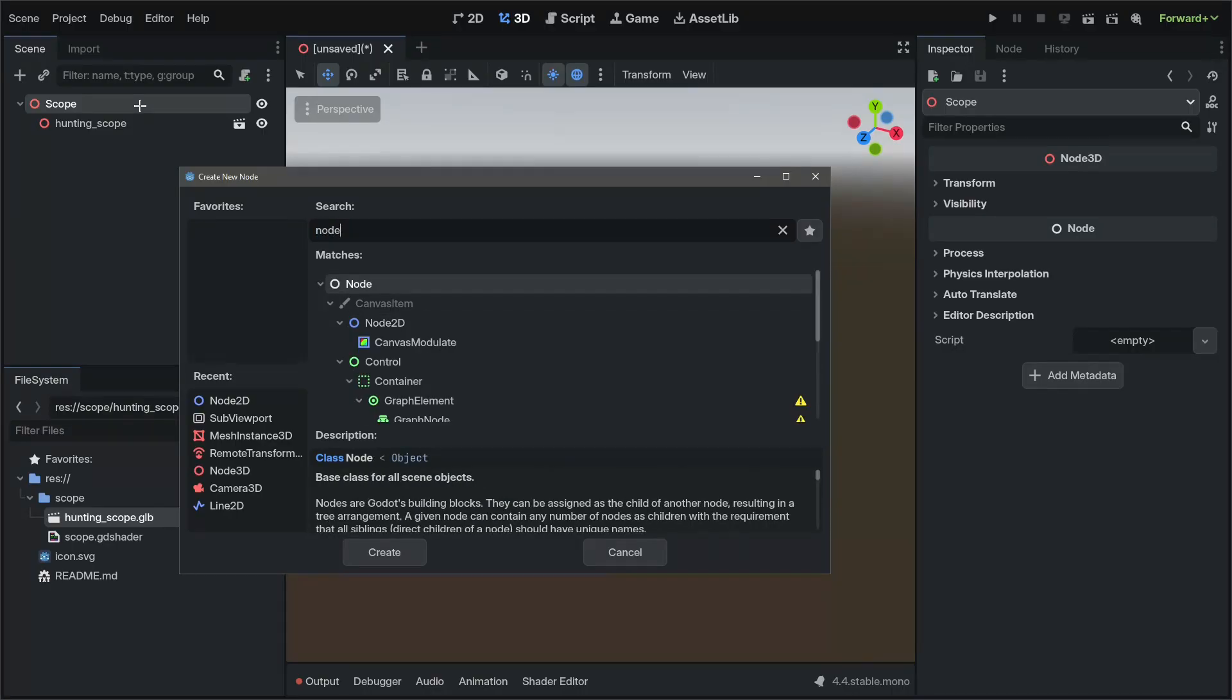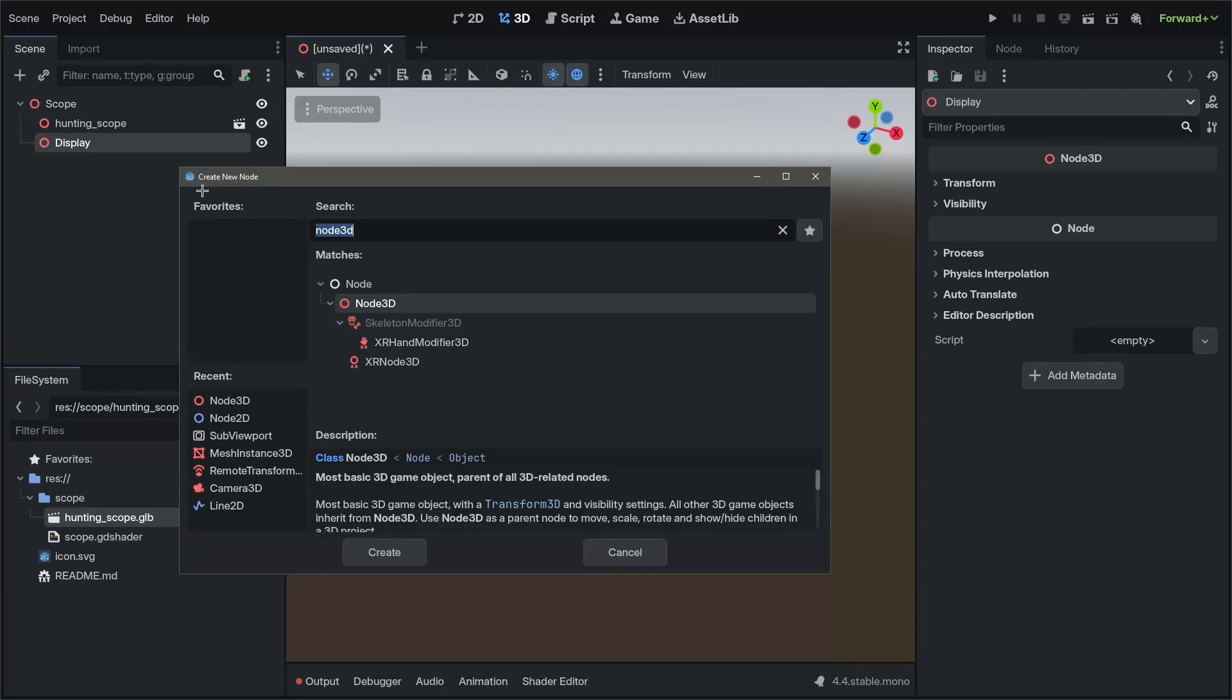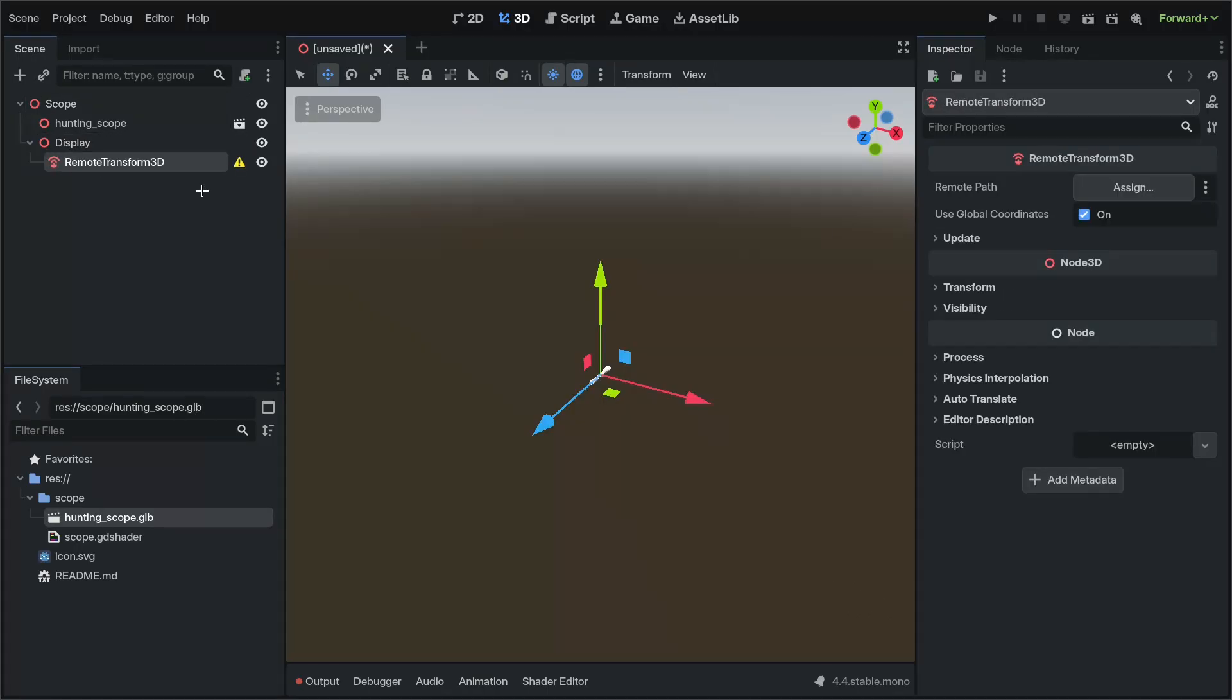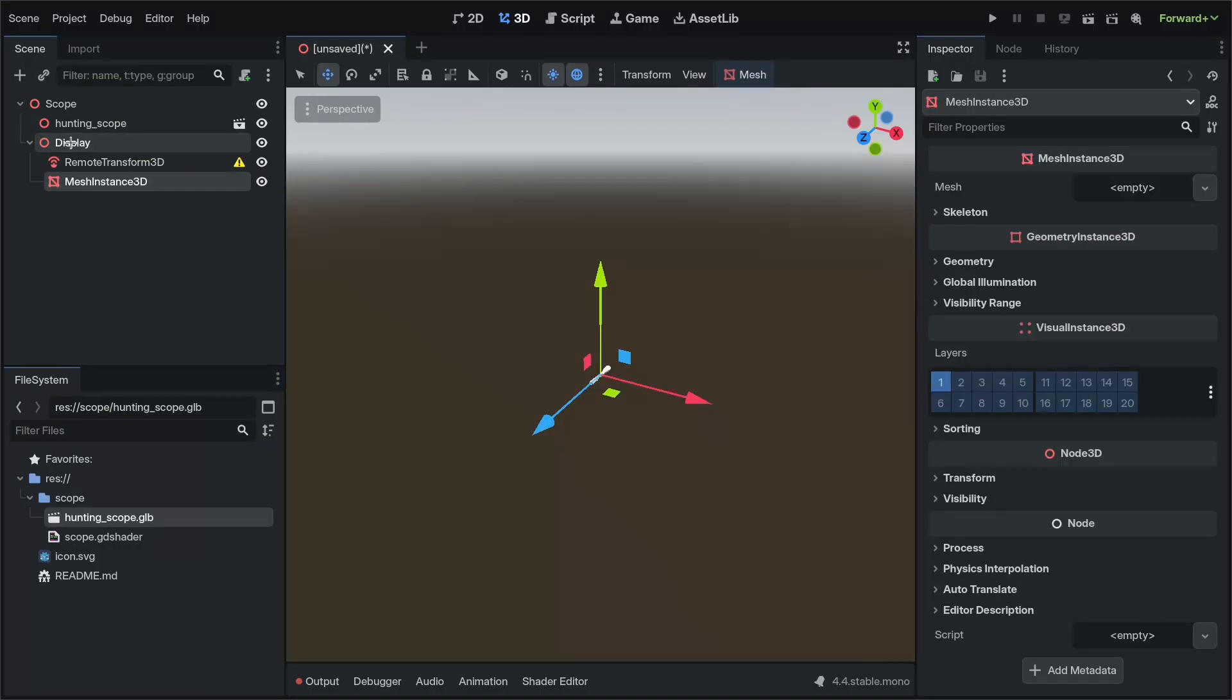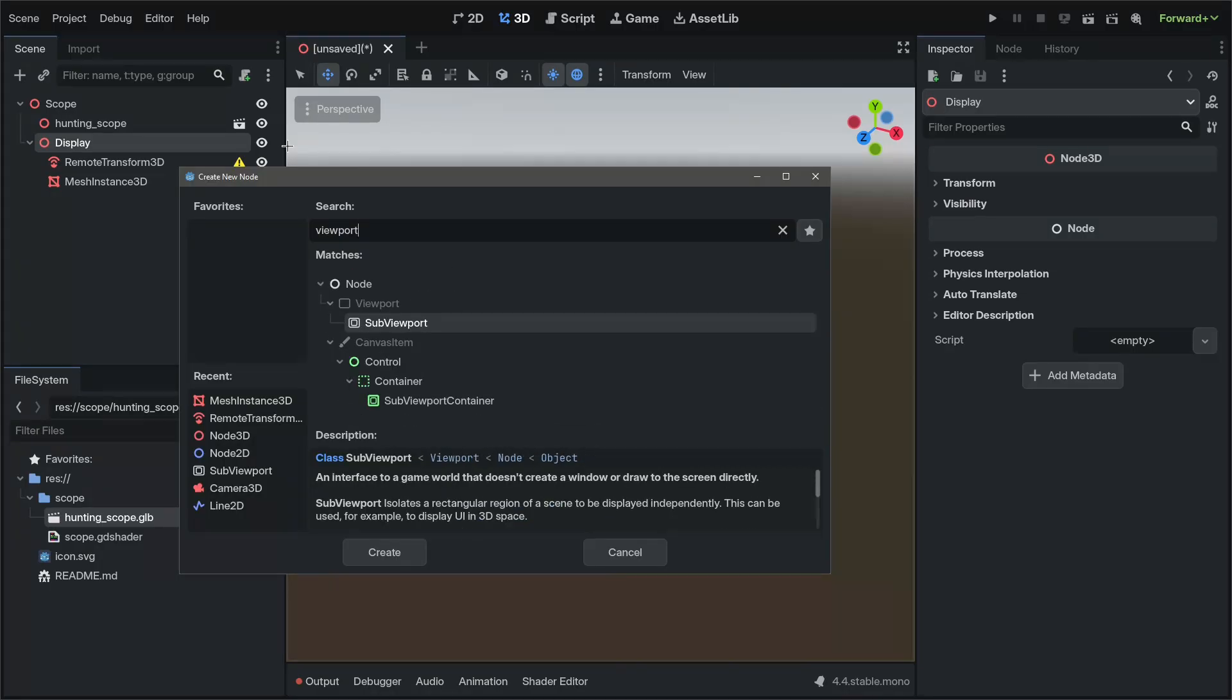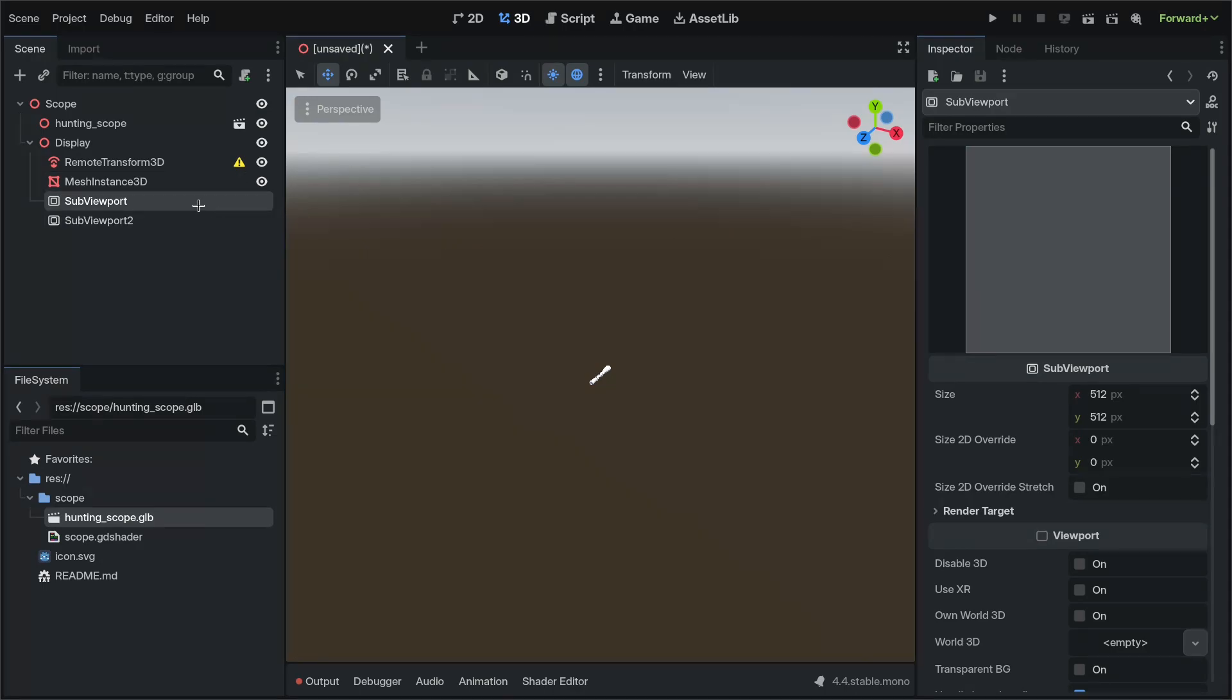It will add another Node 3D for the display nodes and logic, which will include a Remote Transform 3D for the camera, Mesh Instance 3D for the shader, and two viewport nodes, one for the reticle and one for the Scope's camera.